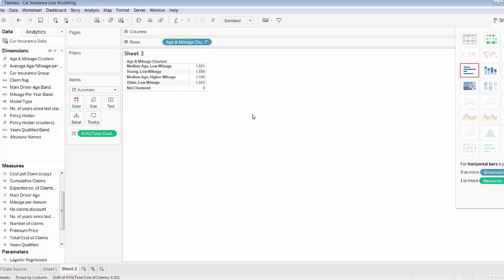So that's a quick demonstration of how clustering can be applied very quickly using drag and drop functionality in Tableau 10 Desktop.